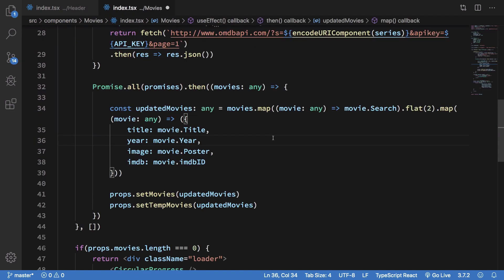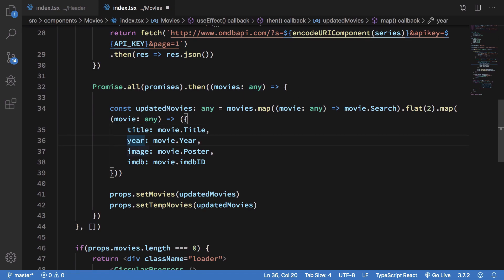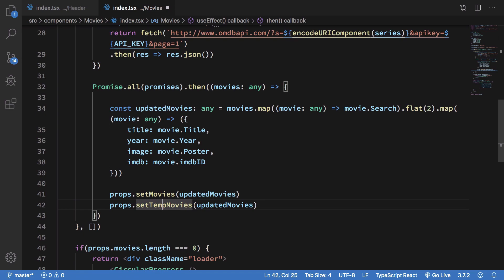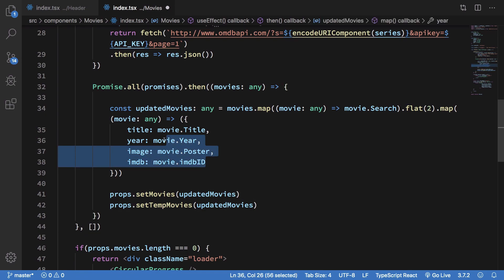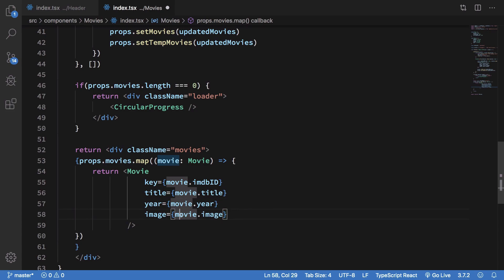We also need to update how we retrieve movies in the Movies file. When we perform the AJAX request and get the movies, we retrieve the search field, flatten the array, then map over the movies again to extract title, year, image, and IMDB. Then we finally set both props.movies and tempMovies so we have consistent data all across the site. Note: this snippet is from the reconstructed second half of the video due to some corruption in the original recording.